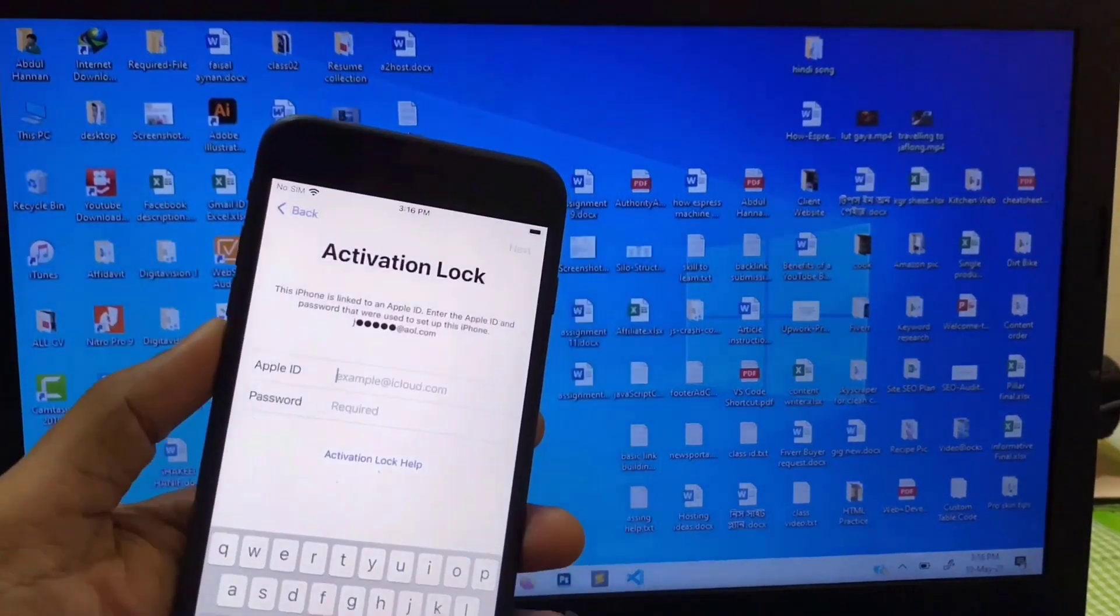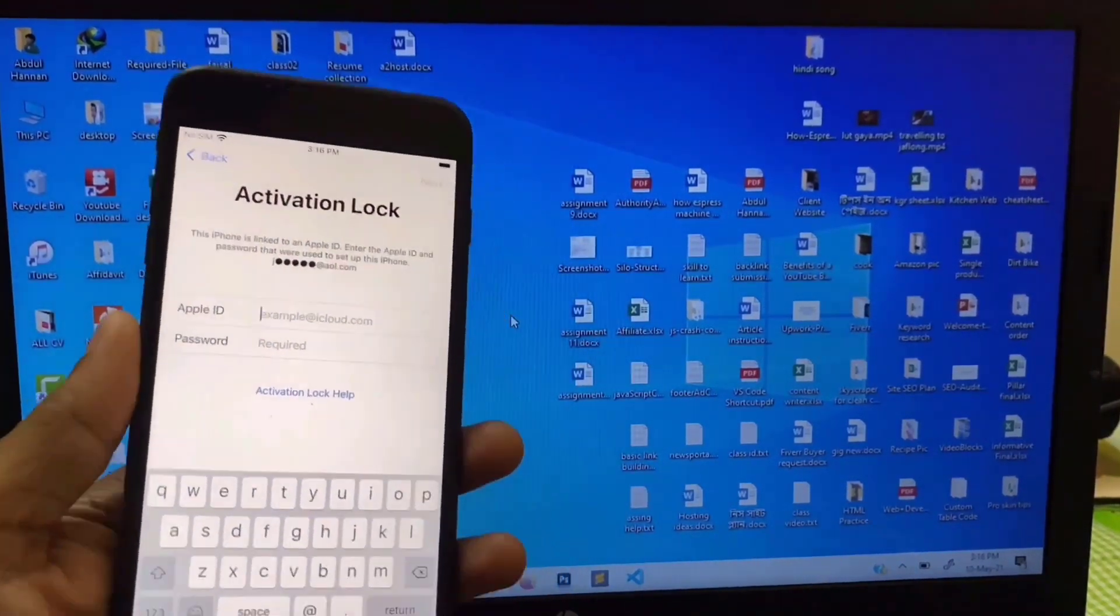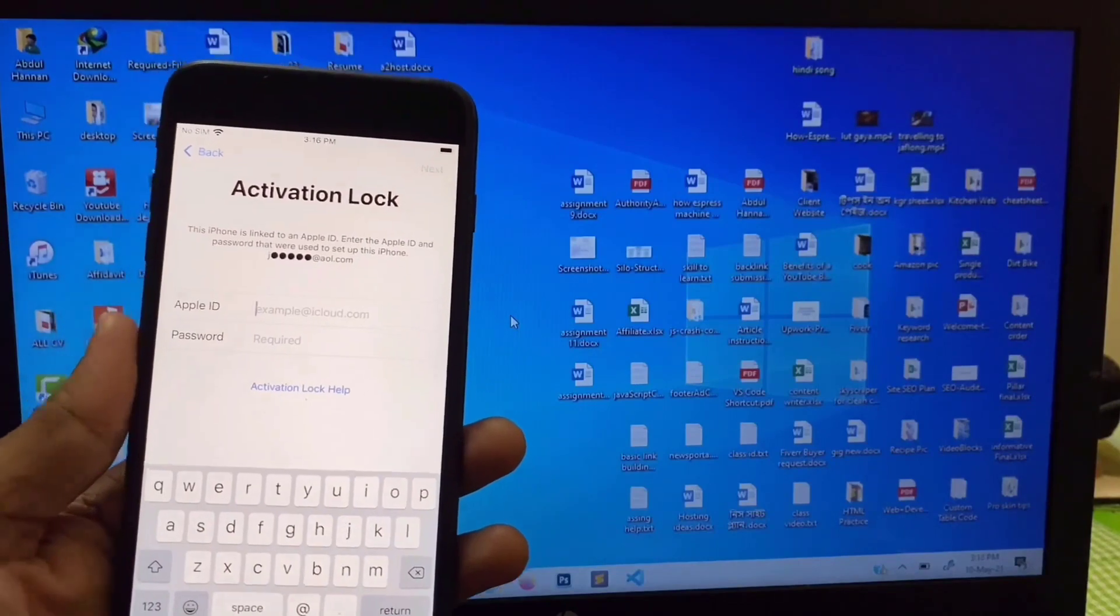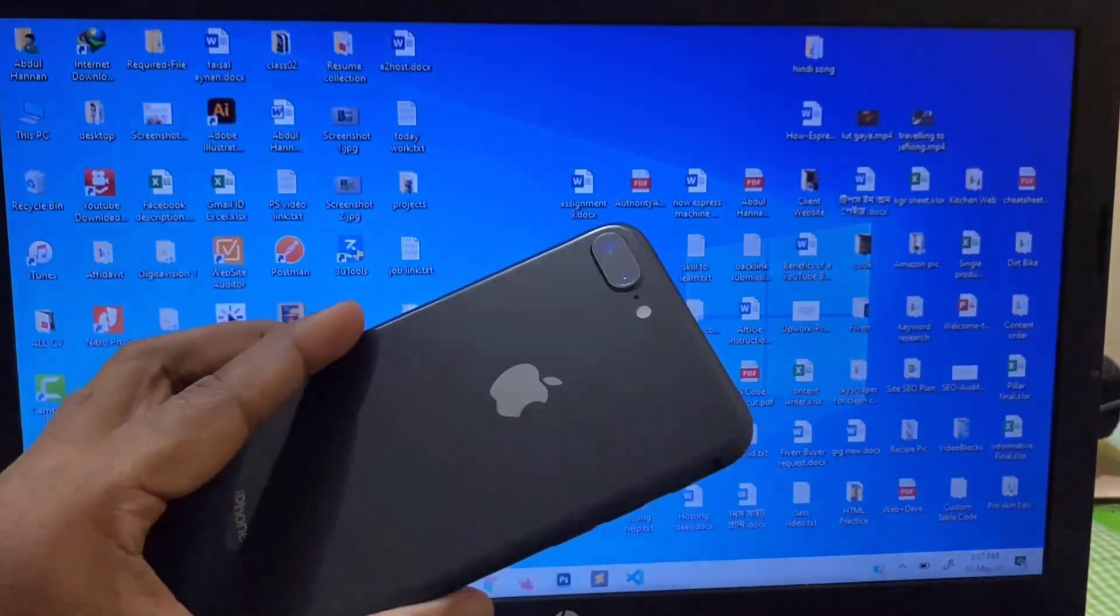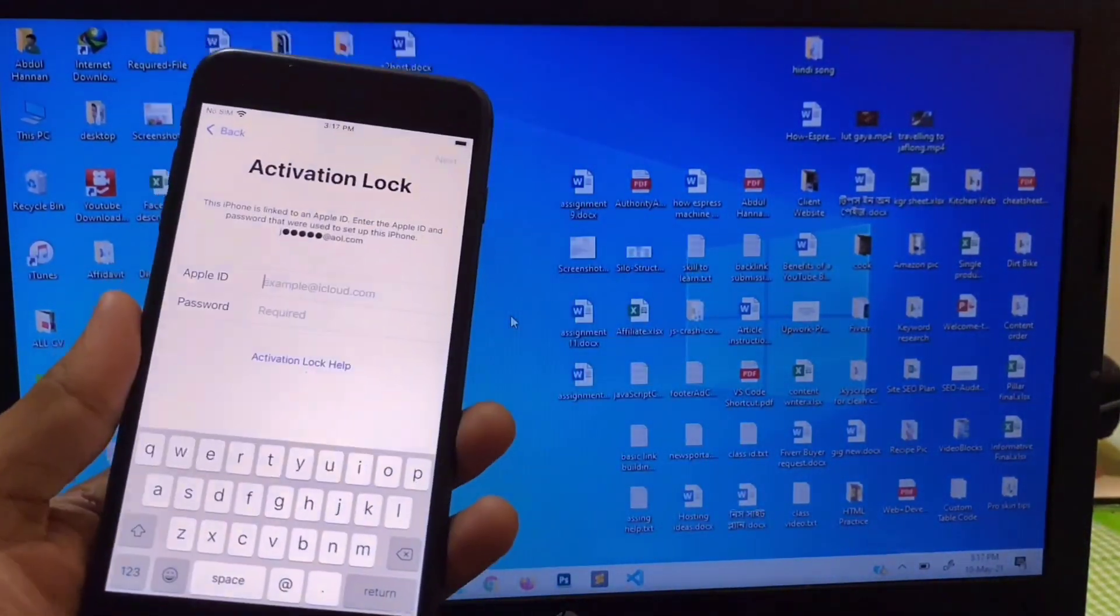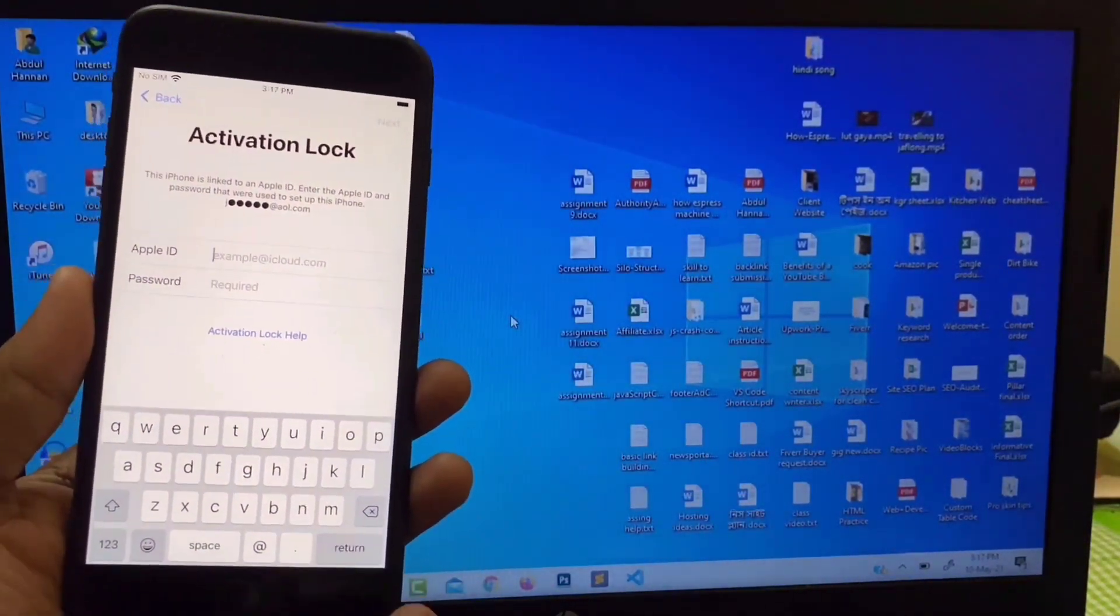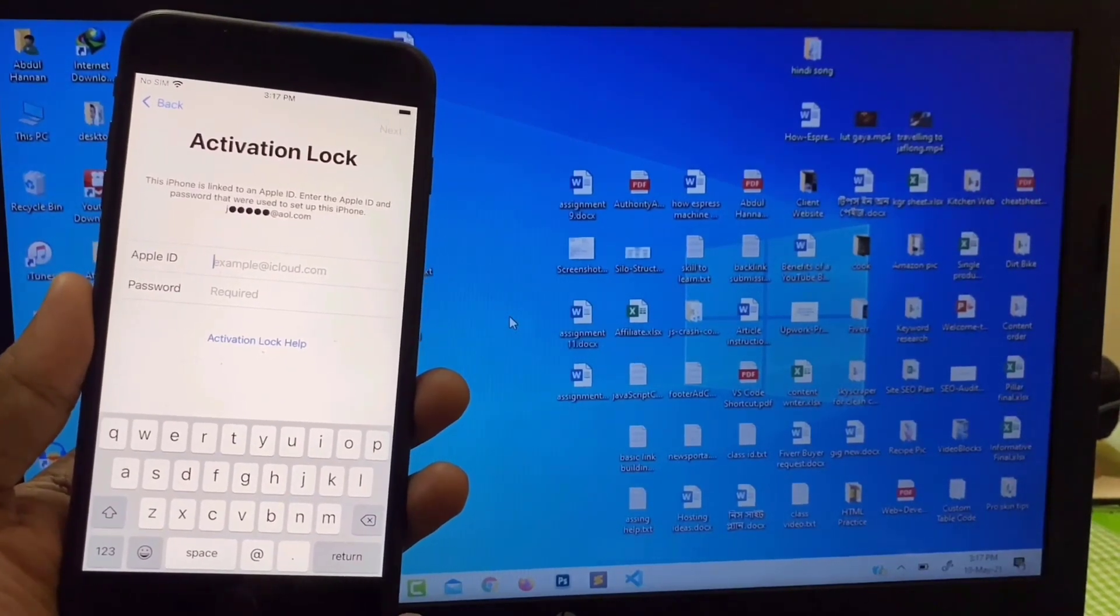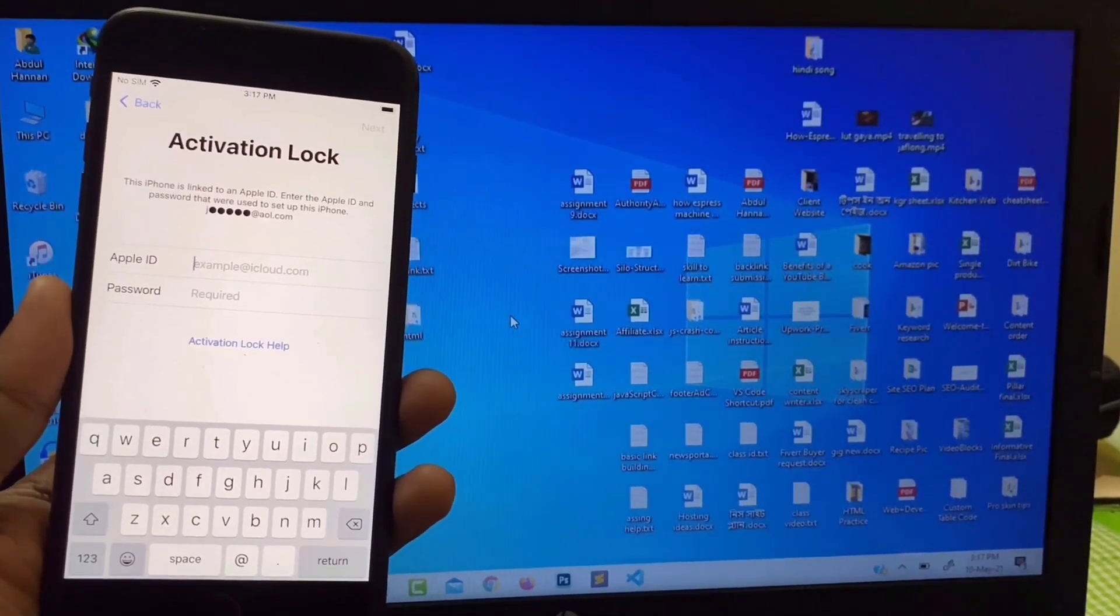Okay guys, today I'll jailbreak iPhone 8 Plus. I'll jailbreak and bypass iPhone 8 Plus. You can see this is iPhone 8 Plus IMEI device. I'll show you how to jailbreak step by step, so just follow me.